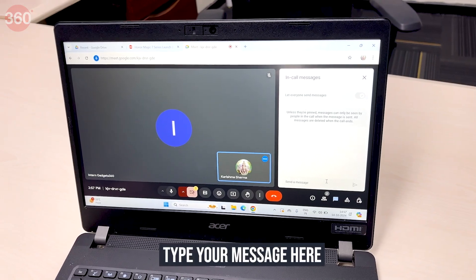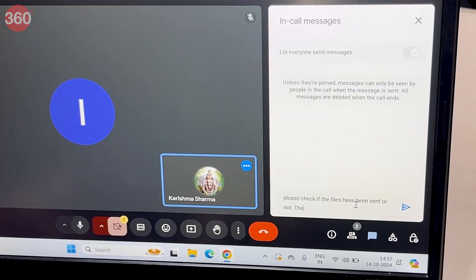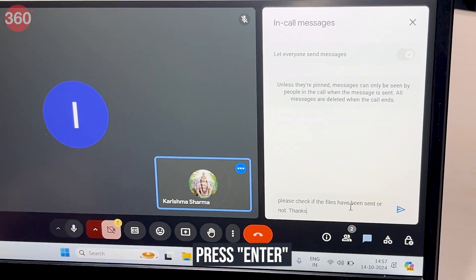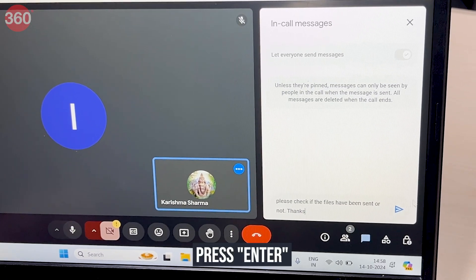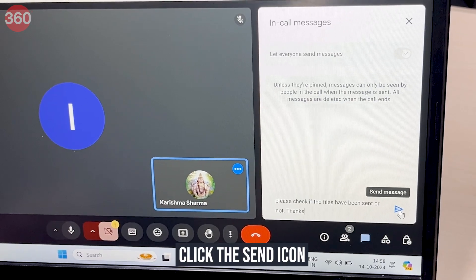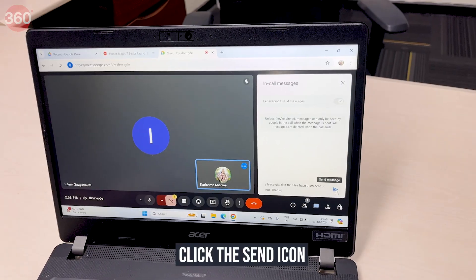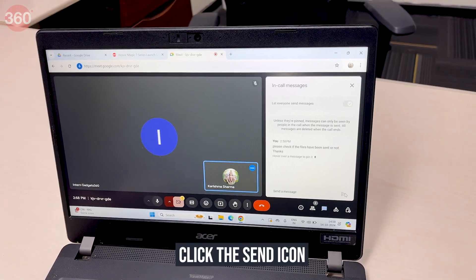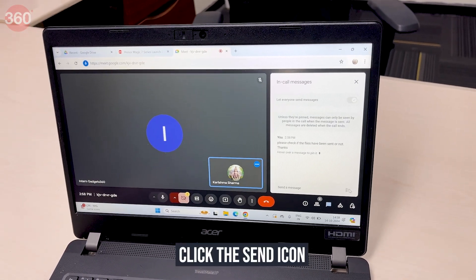Now type your message here. Press Enter on your keyboard, or else click the send icon, and the message will be sent to all participants in the meeting.